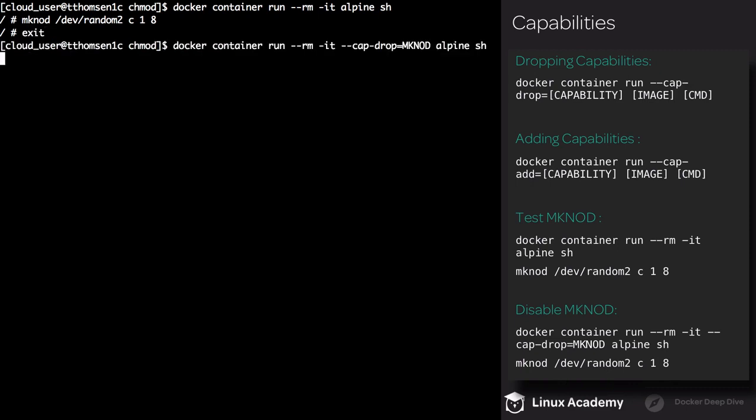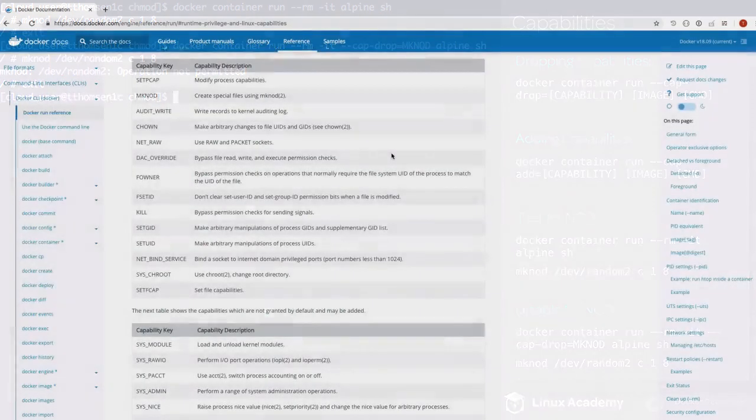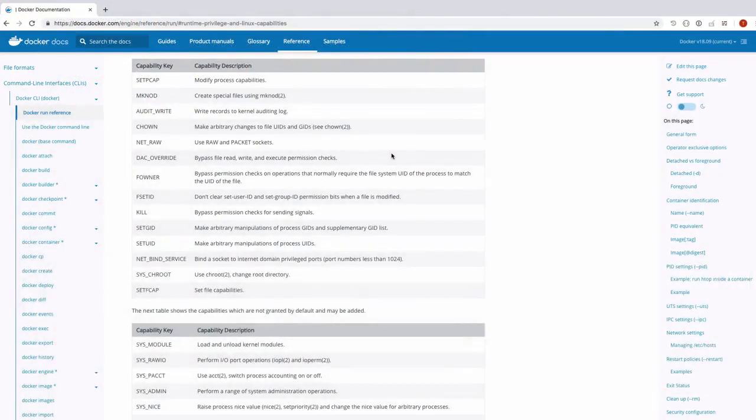This time we're going to drop the mknod capability. Execute docker container run, use the rm flag, use -it. This time we'll supply the --cap-drop flag set equal to MKNOD. We'll use the alpine image and sh as the command. Now we are in the container. If I try and re-execute the mknod command, this time we don't have permissions. Exit the container. To get a full listing of the capabilities you can add or drop, there will be a link in the description.